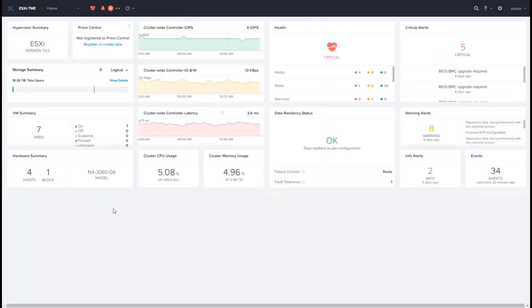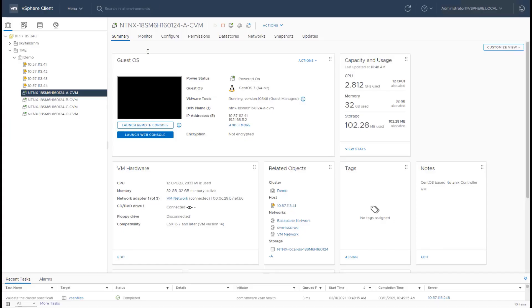Now that we have a Nutanix cluster, let's do a brief overview of the brains behind Nutanix software, the Nutanix Control Virtual Machine. So let's go to the vCenter server.